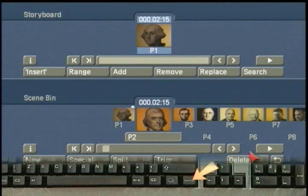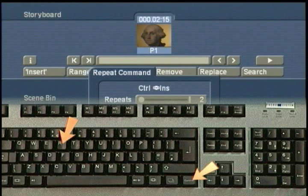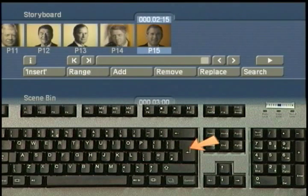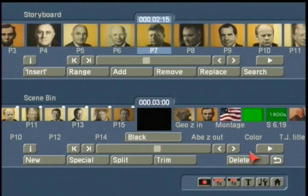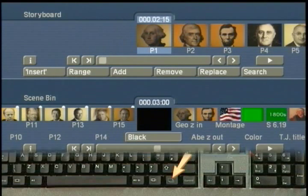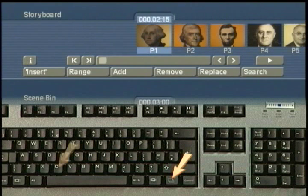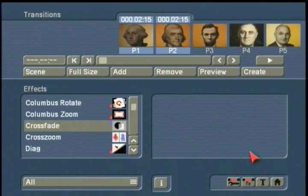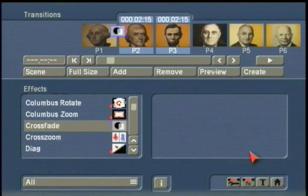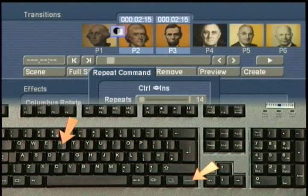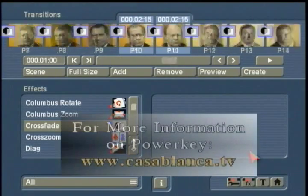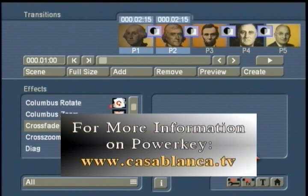I press down control and the key R for repeat, and it asks how many times I want to repeat that. There are fourteen more presidents in my collection. By clicking return, it added all of those presidents with five keystrokes. Then, selecting the transition menu and inserting a crossfade, I push the control key to set up the repeat function, and with five keystrokes I've added a crossfade transition between all the images inside the storyboard. Very powerful editing with your Casablanca digital editor.